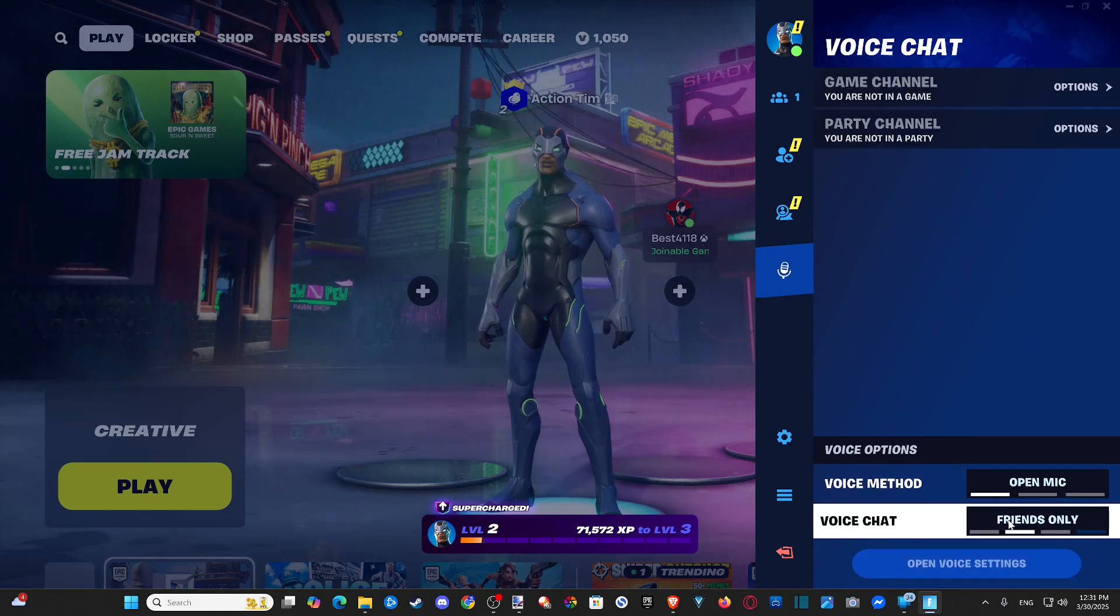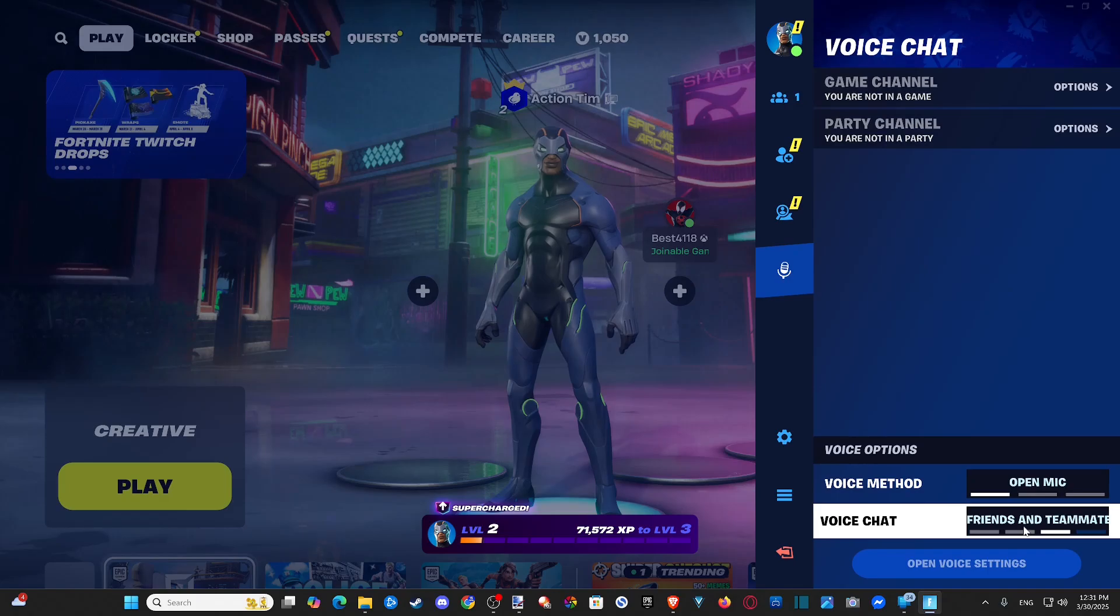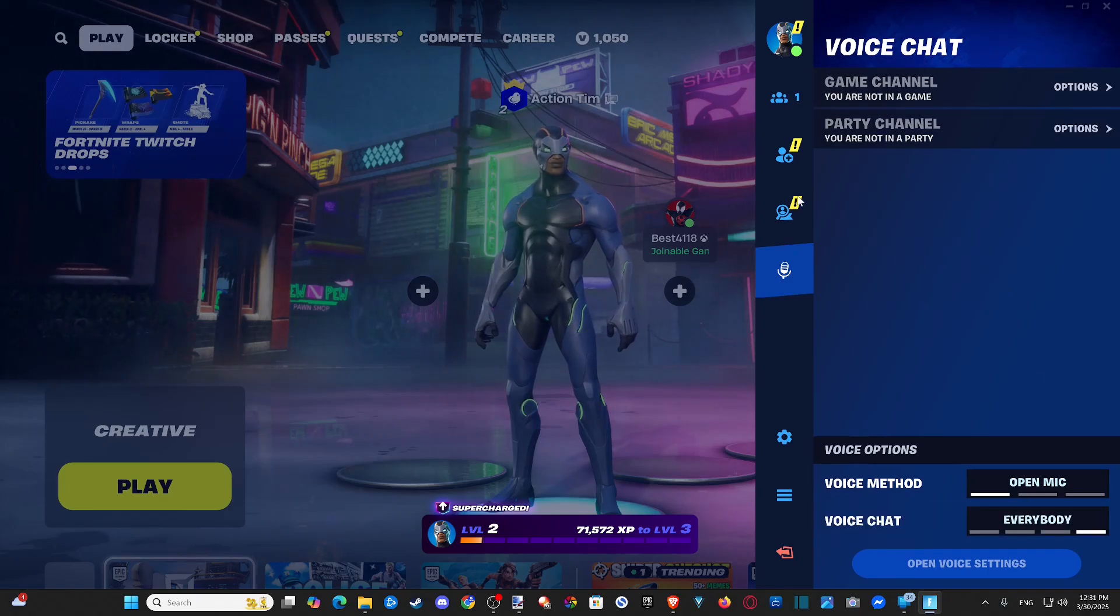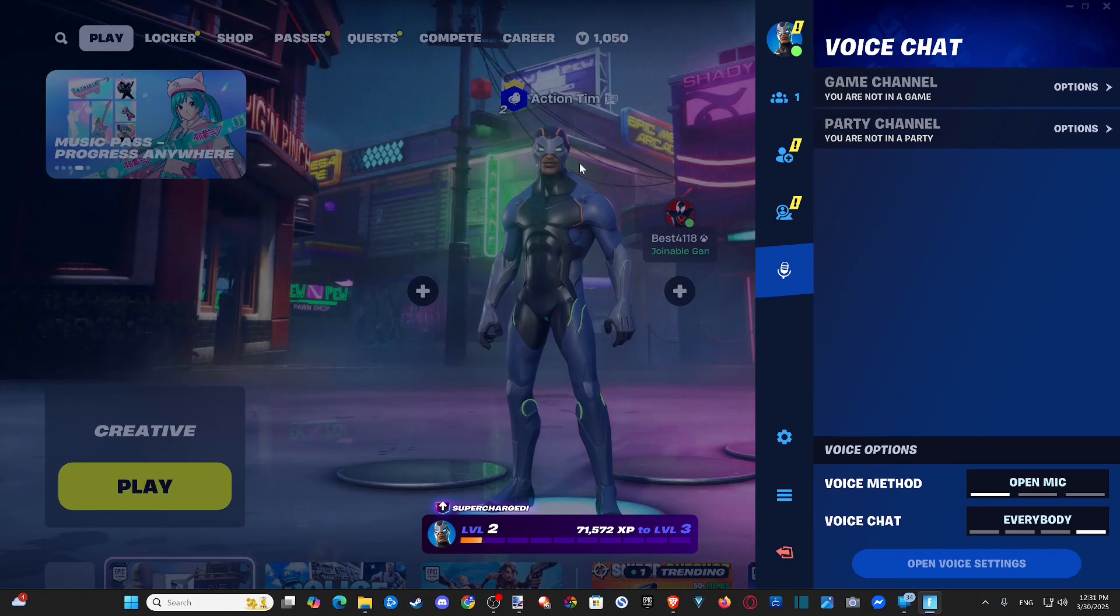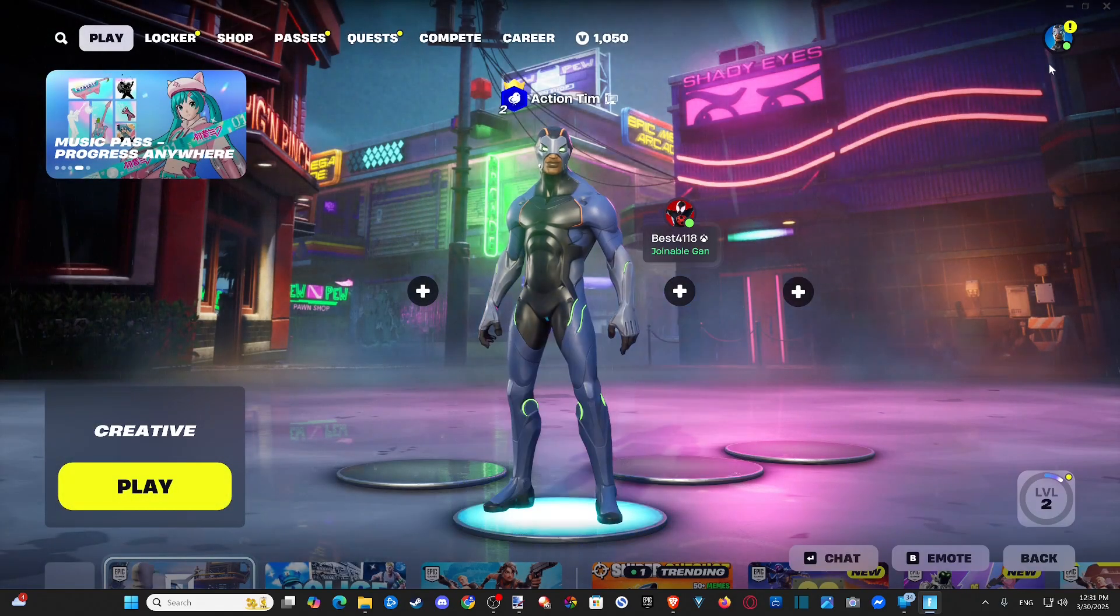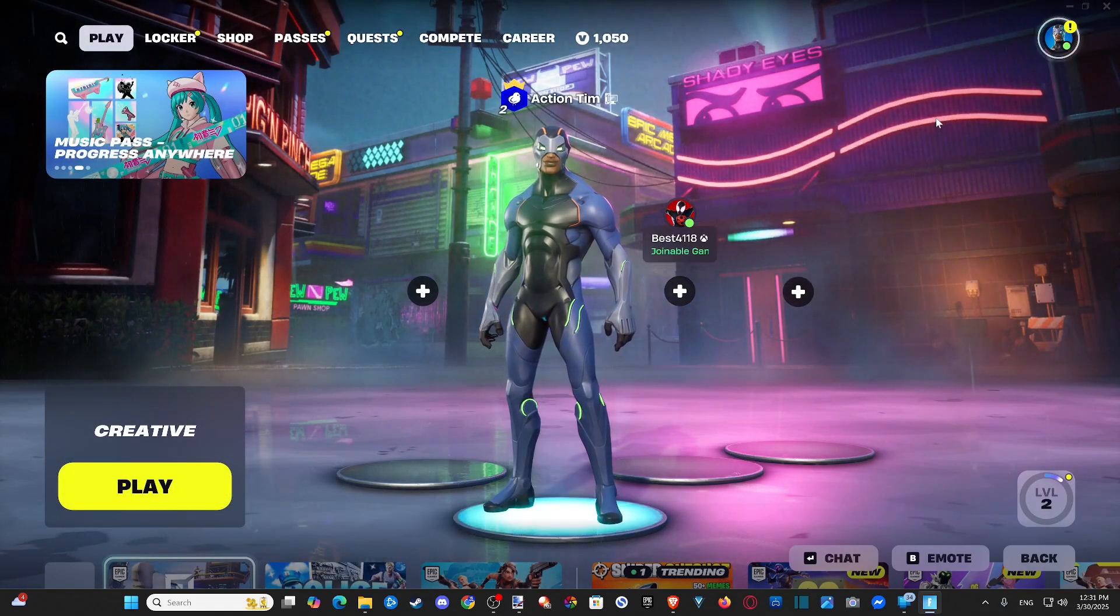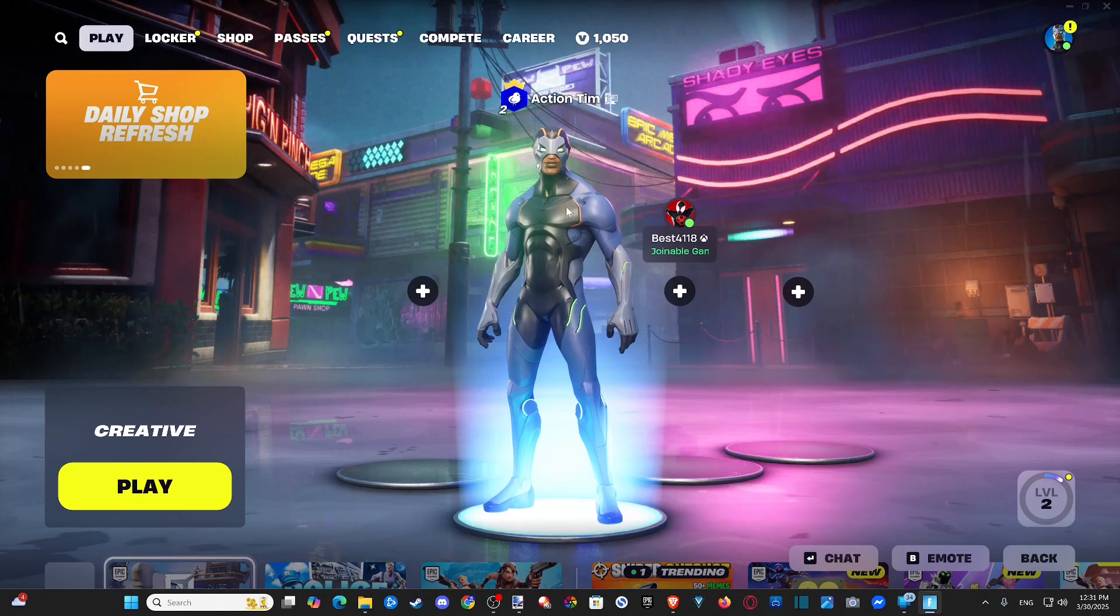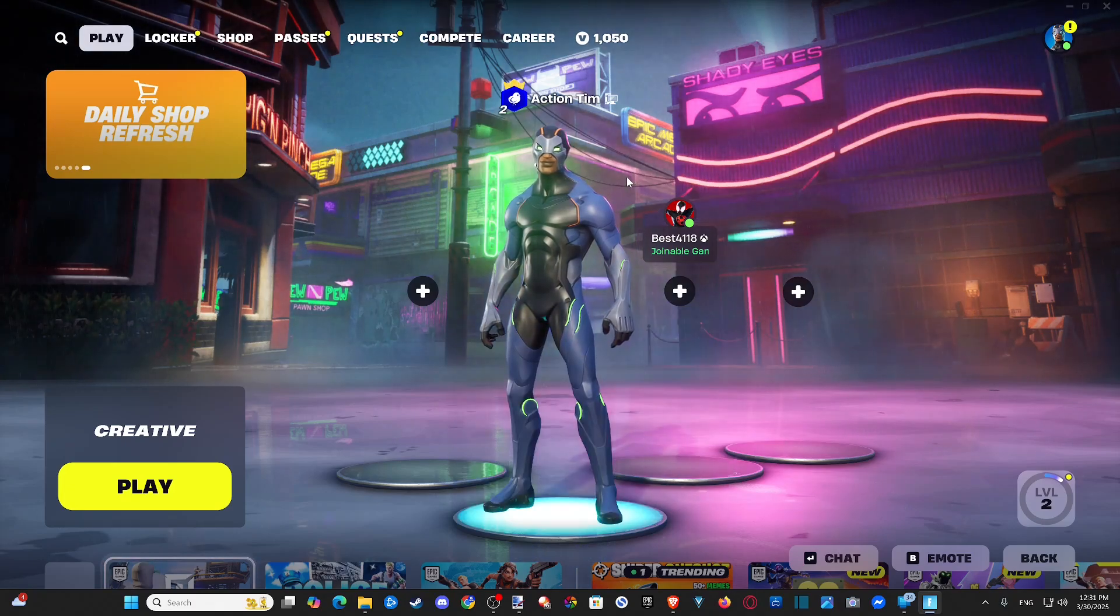And then obviously we have to set this to friends and teammates or at least everybody to communicate with people. And also make sure you're not muting your character or your friends in the game here. Otherwise you won't be able to communicate with them.